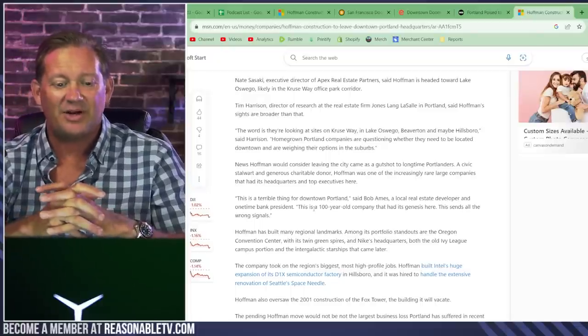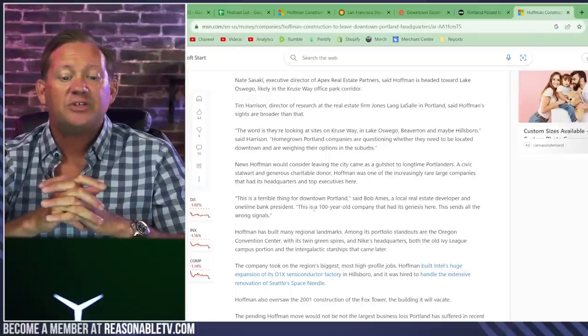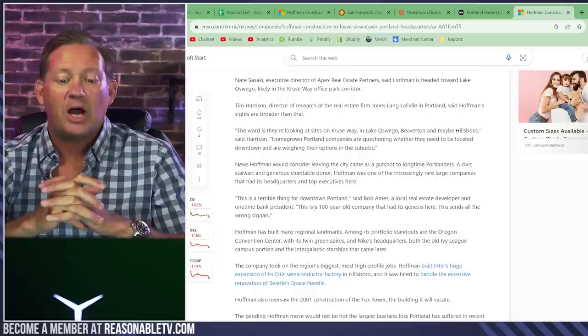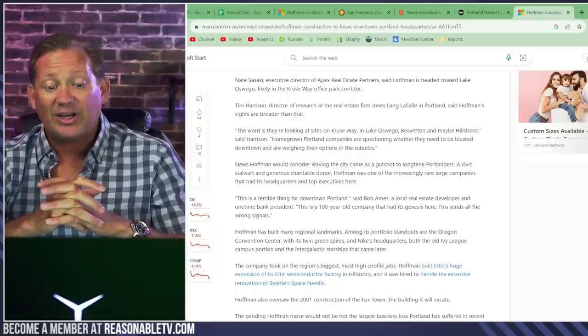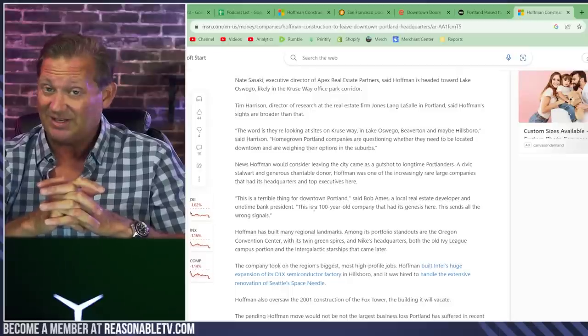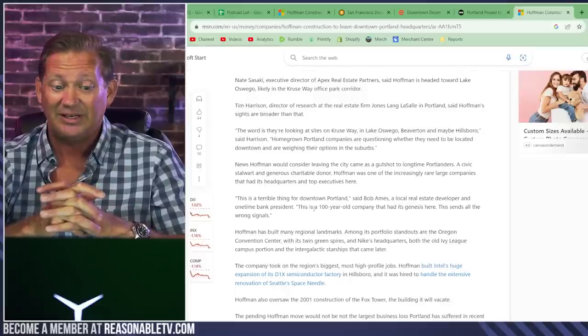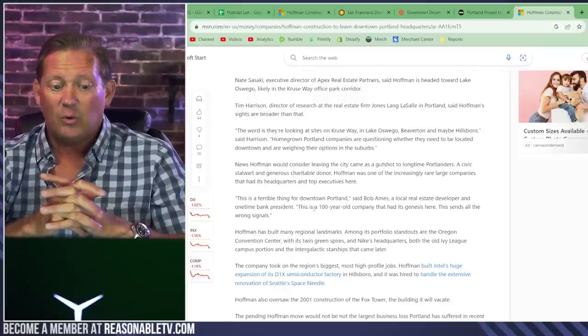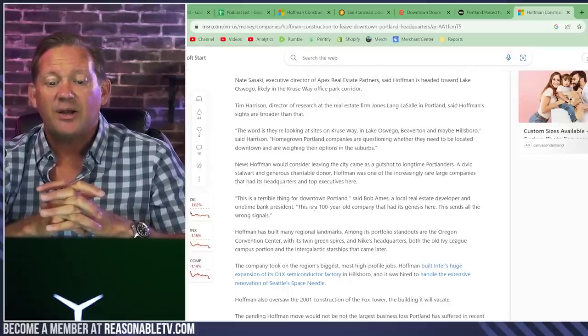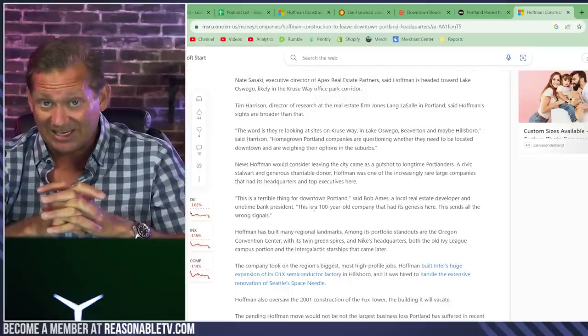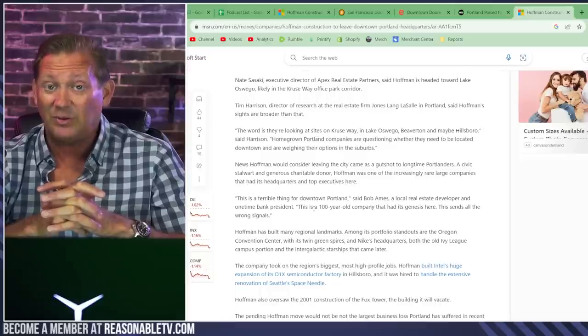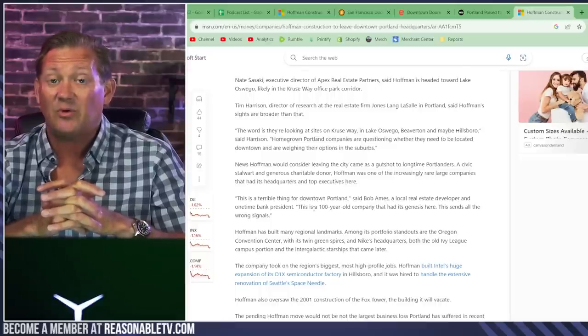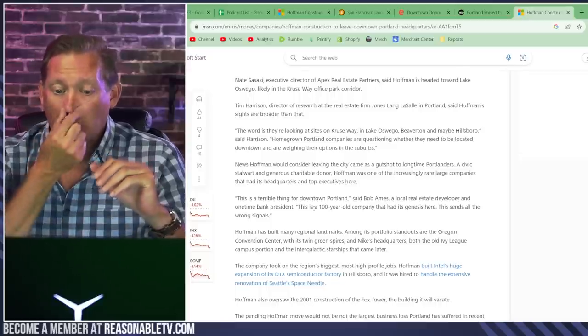Hoffman has built many regional landmarks. Among its portfolio standouts are the Oregon Convention Center. That is not a small facility. With its twin green spires and Nike headquarters. They built Nike headquarters. This is a big, big company.